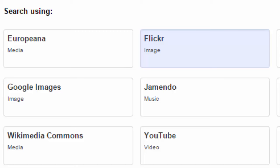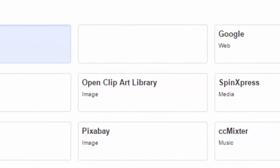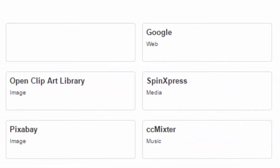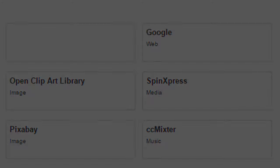Where can you find OERs that are images, music, video, and so on? Flickr, for example, would be a great place to find photographs. YouTube, of course, for videos. And there's even Google there for a general web search.